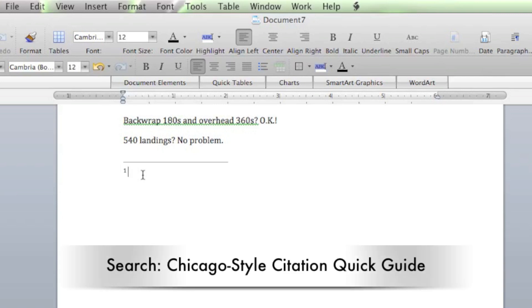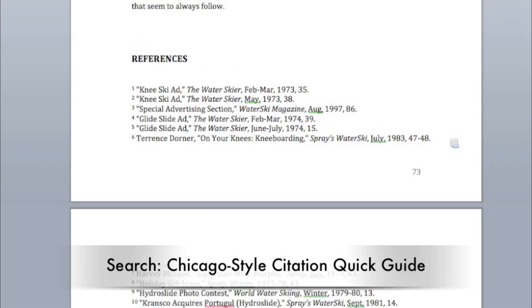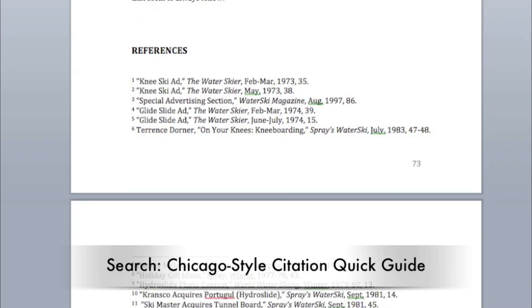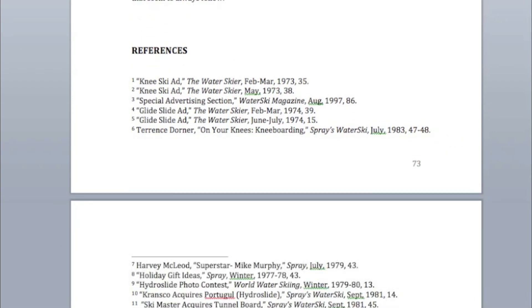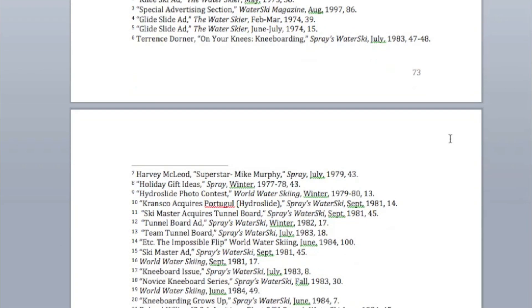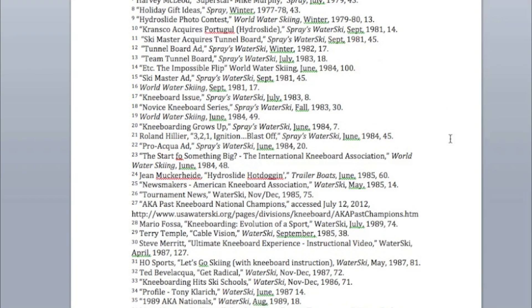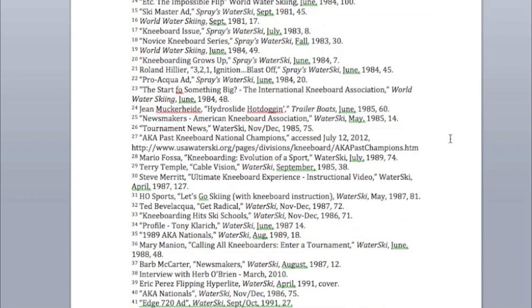I suggest using one of the standardized styles, and I use the Chicago Manual of Style online. You can find it by searching for Chicago Manual of Style, and that'll be for citations. I've added a link in the description box below.